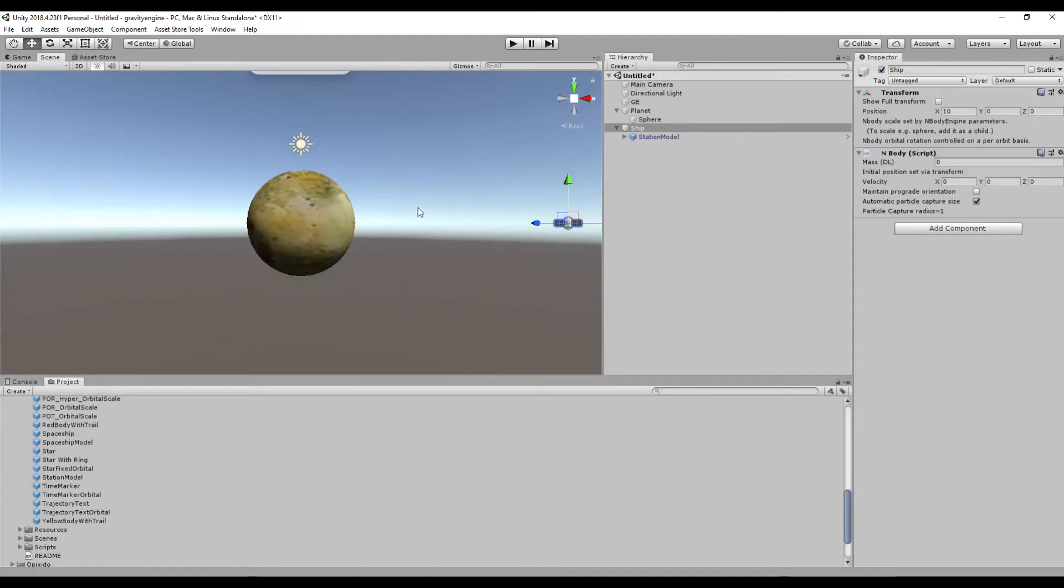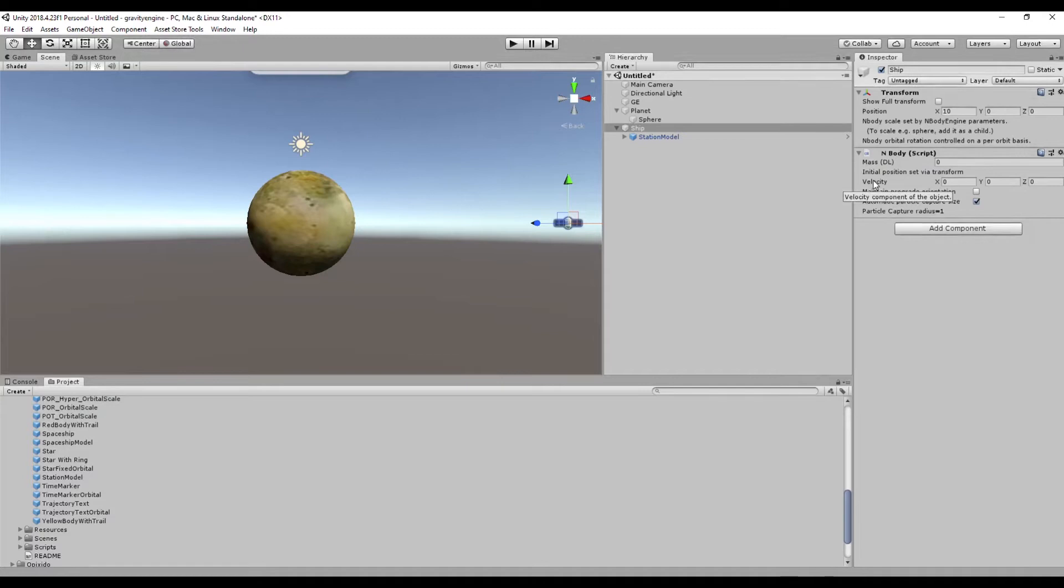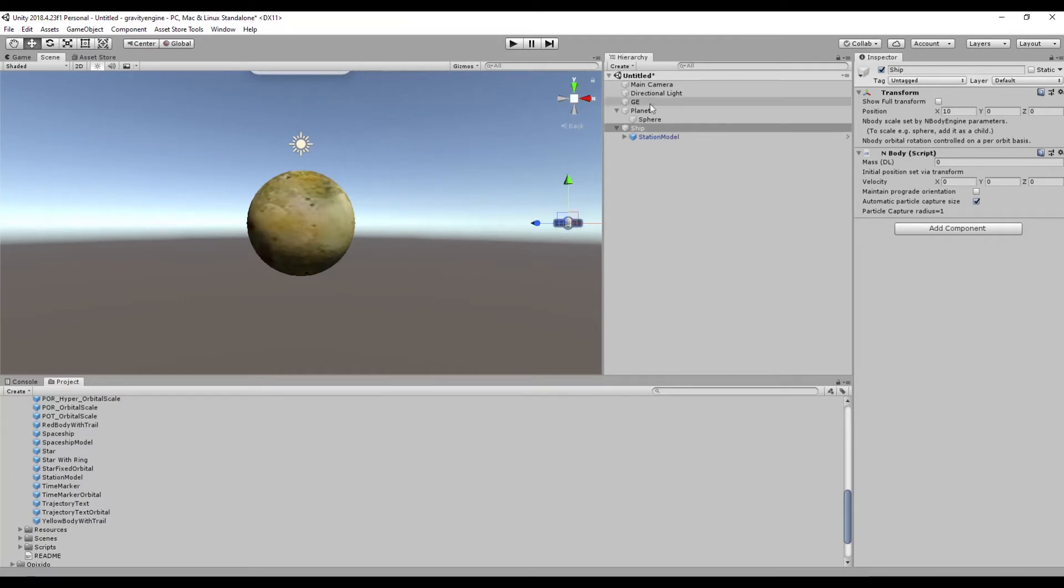With the ship, generally we want it in some kind of orbit around the planet. We can do that manually by giving the ship some initial velocity. So if we want it to go around the planet, let's give it some velocity in the y direction, say three, just sort of a guess to see what happens.